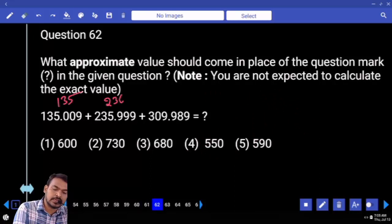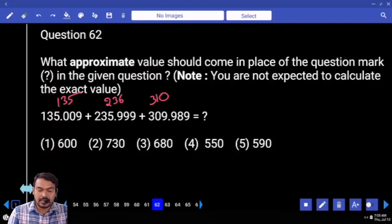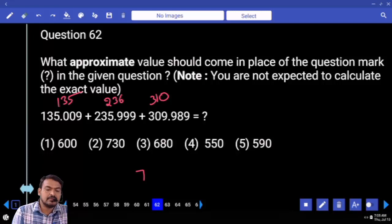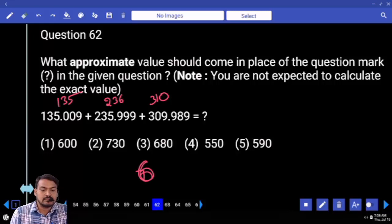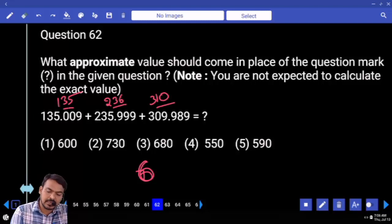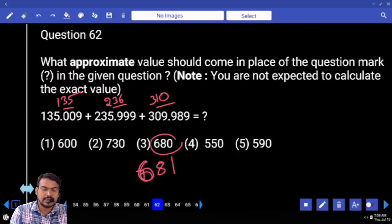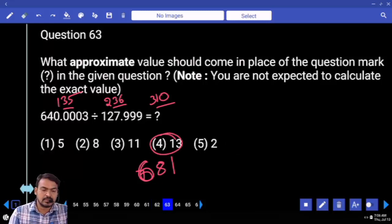Question sixty two: first term one hundred thirty five, second term two hundred thirty six, next three hundred ten — all are adding. End with seven hundred. Six hundred thirty five plus thirty six is six seventy one, plus ten means six eighty one. Nearby value: six eighty.